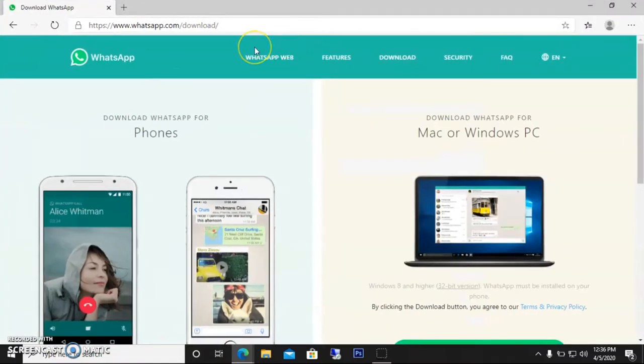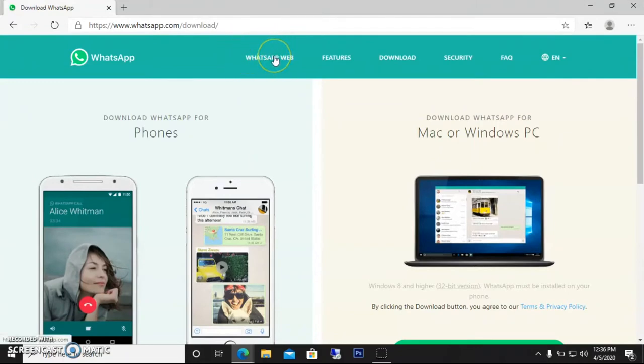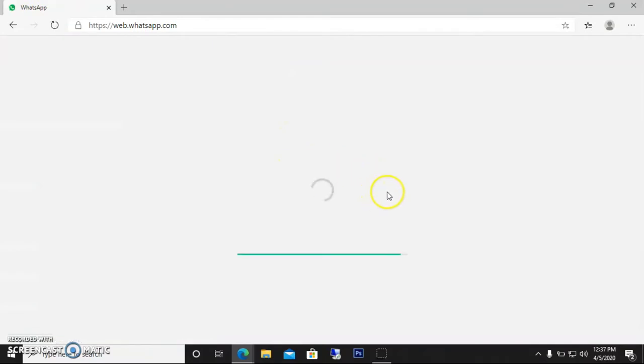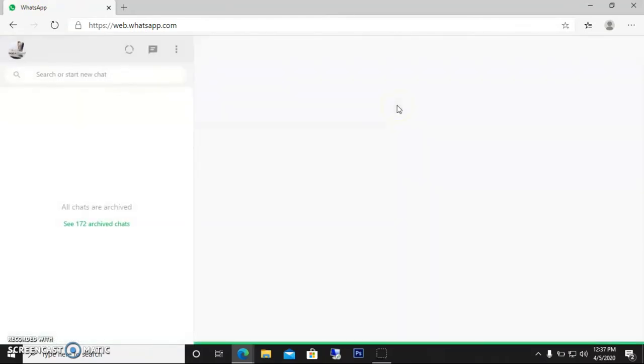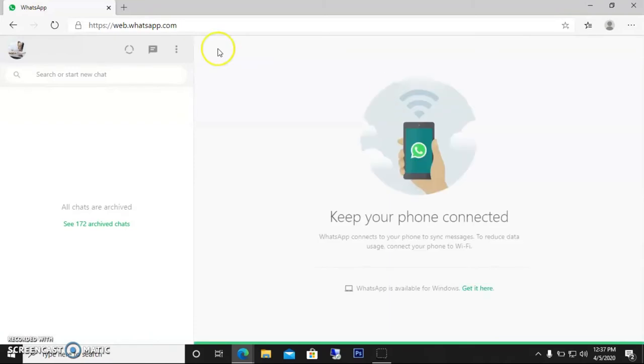On this page, there are two options. You can either use WhatsApp online—if you don't want it permanent on your computer, you can use it temporarily, one time or whenever you need. Just go to WhatsApp Web. It'll ask you for a QR code that you have to find on your phone.